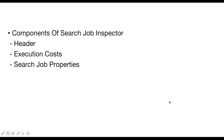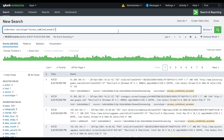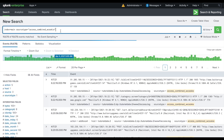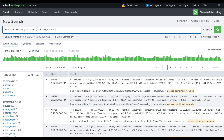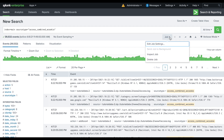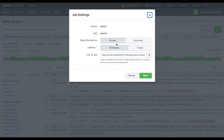Now let's look at the components of Job Inspector. There are three components: header, execution cost, and search properties. I'll explain each by example. When I run a particular search it gives a certain number of output events. To access Job Inspector, go to Job and click 'Inspect Job.' Before that, there is also an option to edit your job settings.